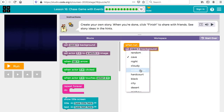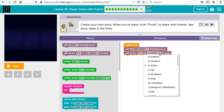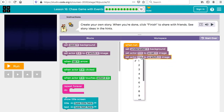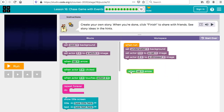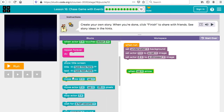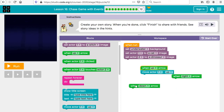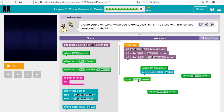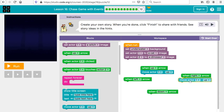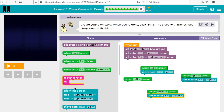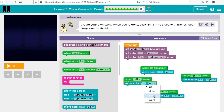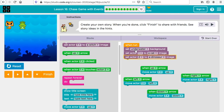Finally, you can do your own creation. Change your background — maybe underwater — pick actor one to be a cat, actor two to be a dinosaur. Then set up: when the up arrow is pressed move up, when the down arrow is pressed move down, when the right arrow is pressed move right, when the left arrow is pressed move left. Now when you run, it's underwater with a cat and a dinosaur, and you can move in all four directions.